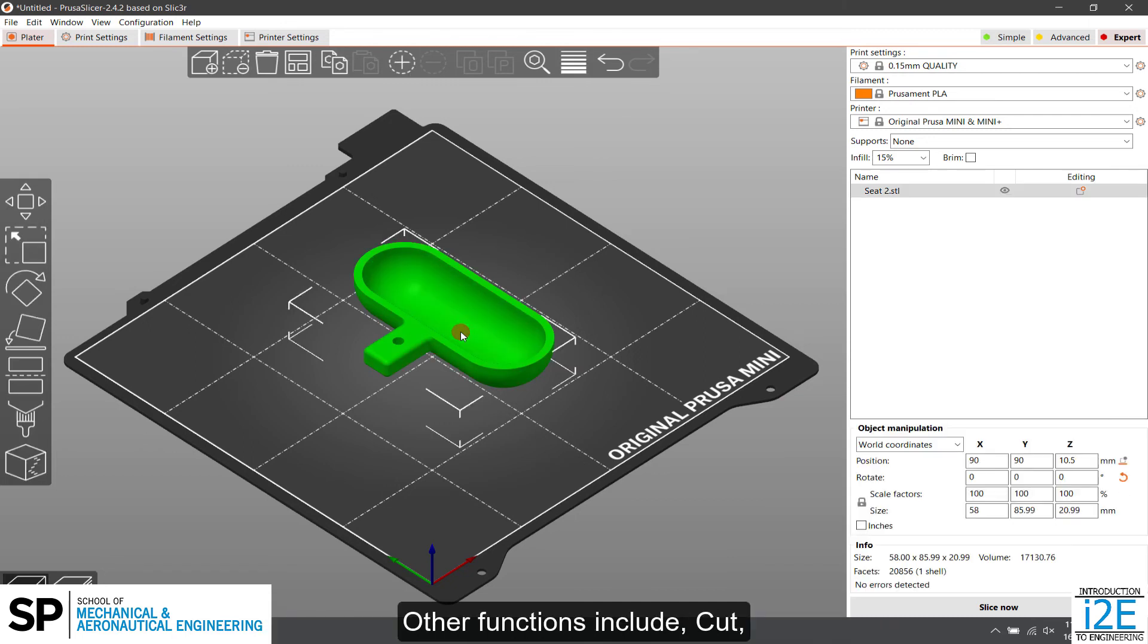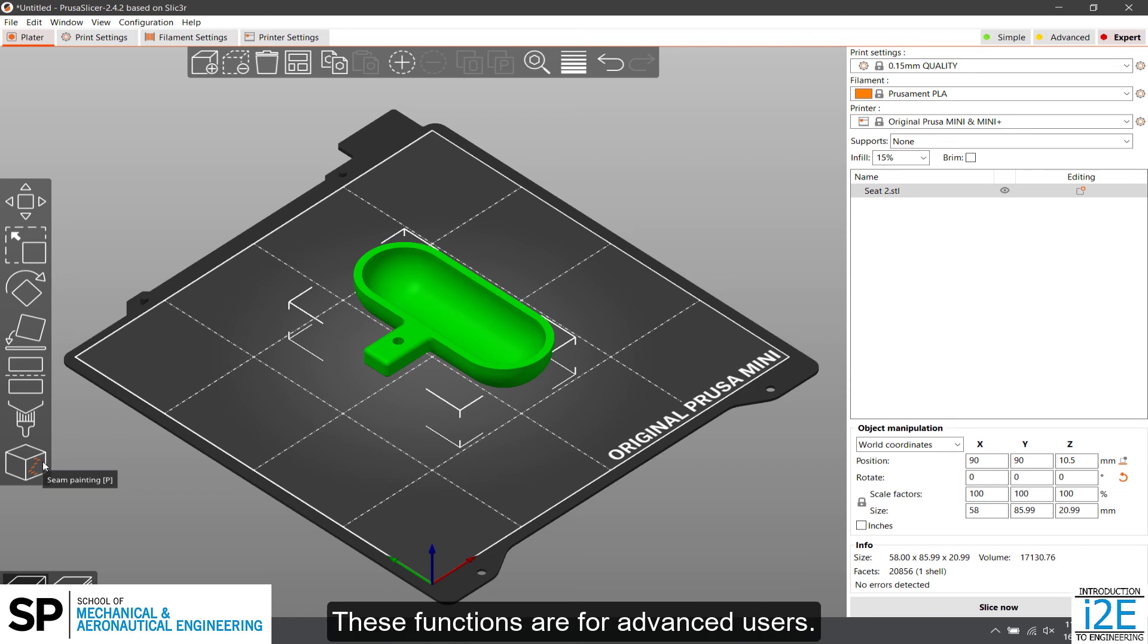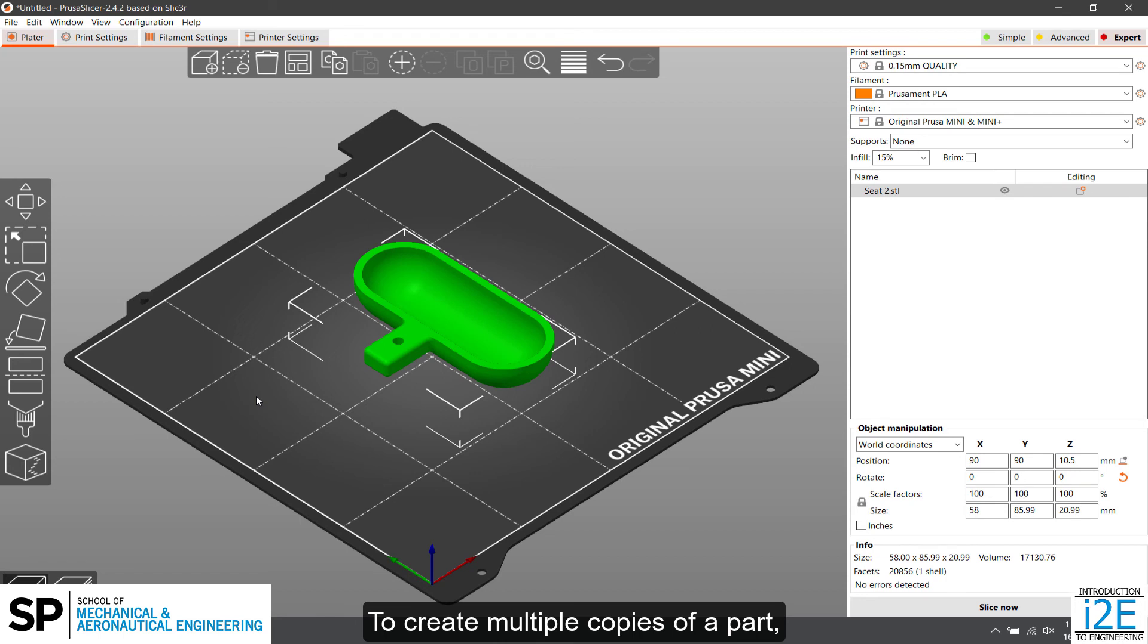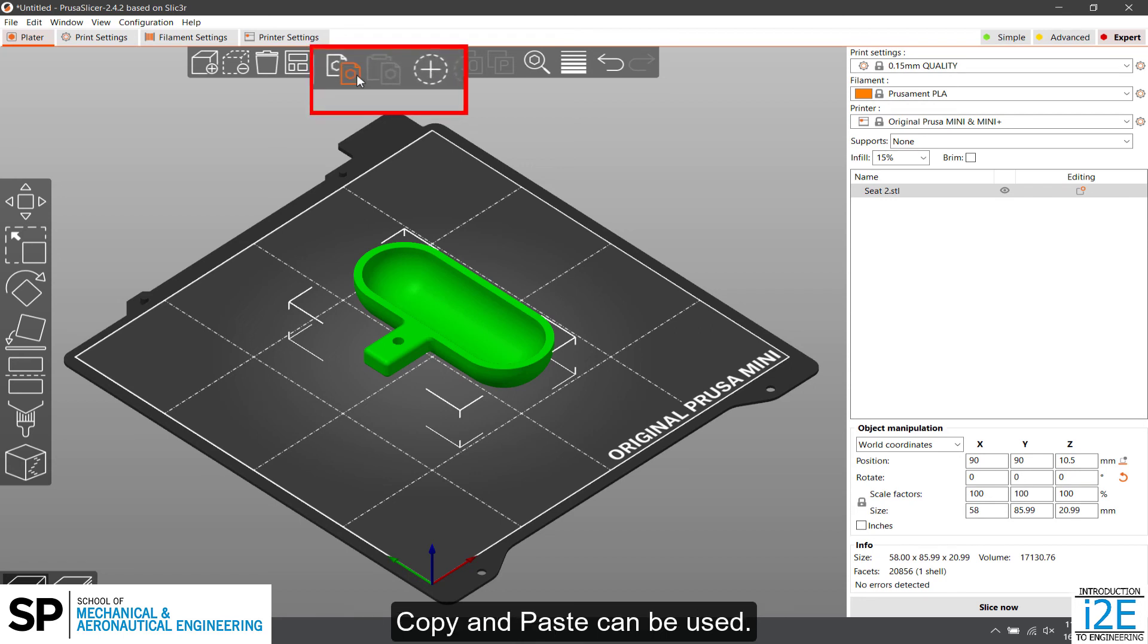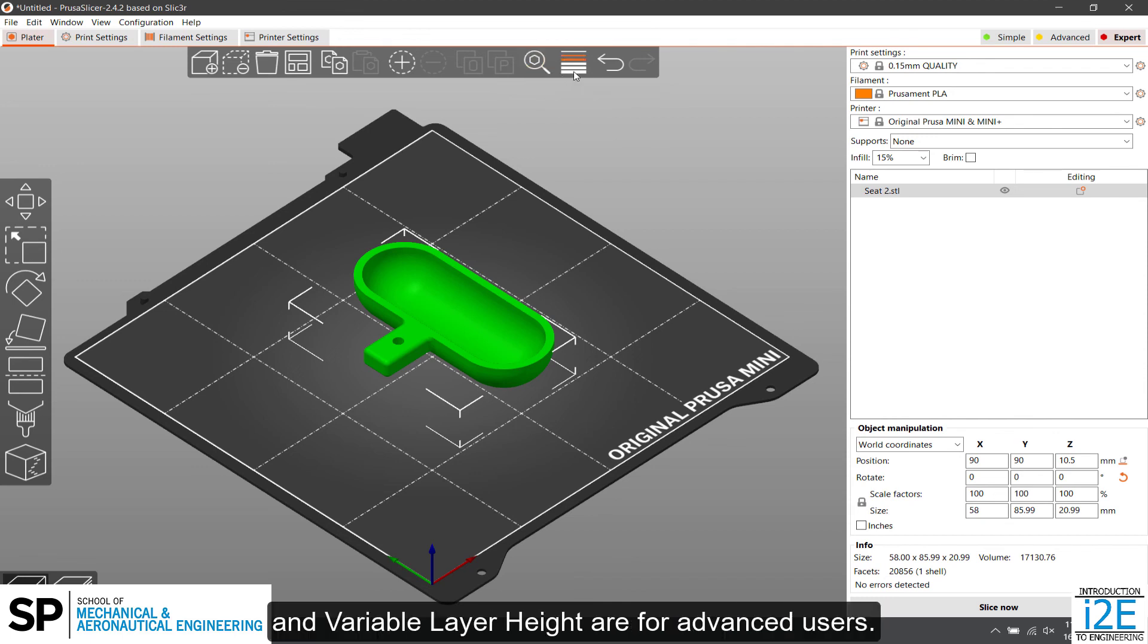Other functions include Cut, Paint on Supports, and Seam Painting. These functions are for advanced users. To create multiple copies of a part, Copy and Paste can be used. Split to Objects, Split to Parts, Search, and Variable Layer Height are for advanced users.